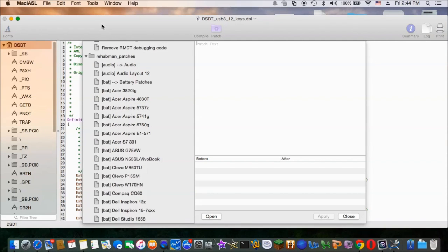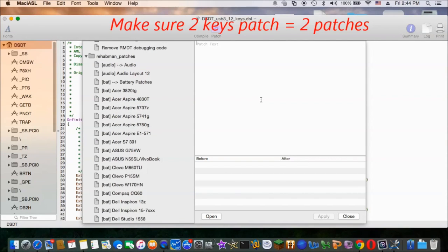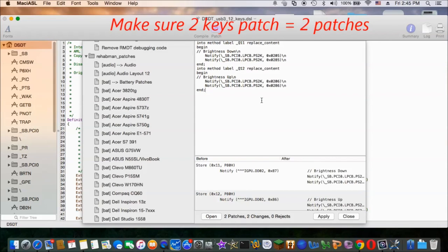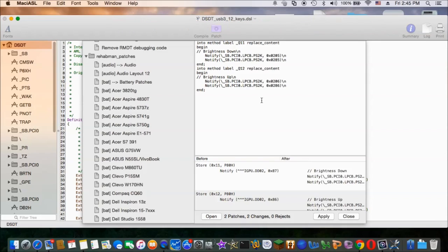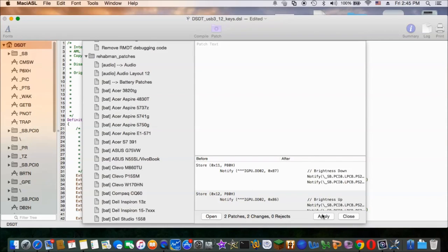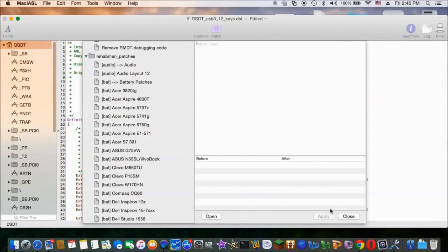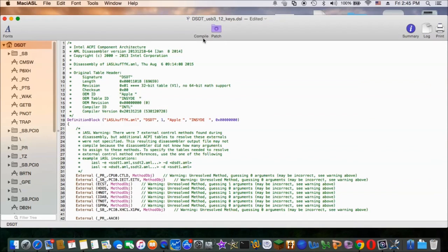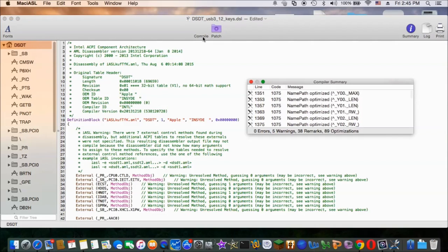Now the key is a little bit different. From 10 we change to 11 according to mine. So it depends on your key number. But we use the same patch. Just change the value. That's different. Make sure there's two patches and two changes because that's two keys.